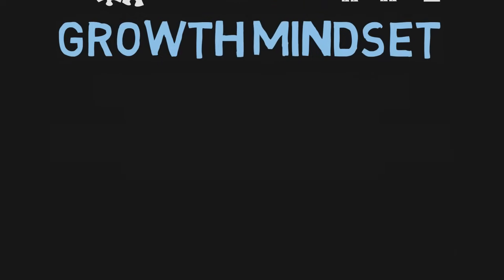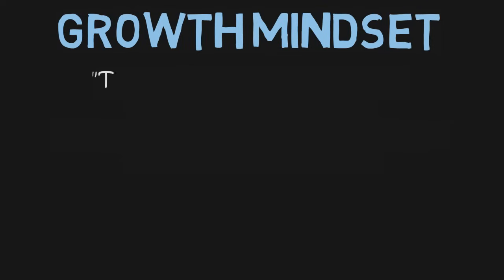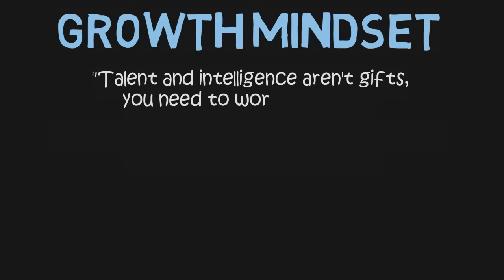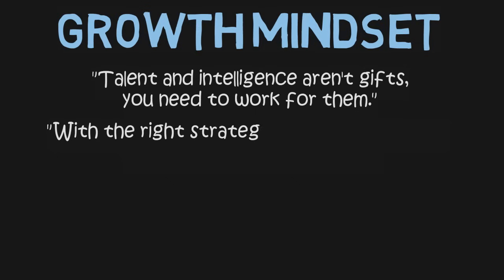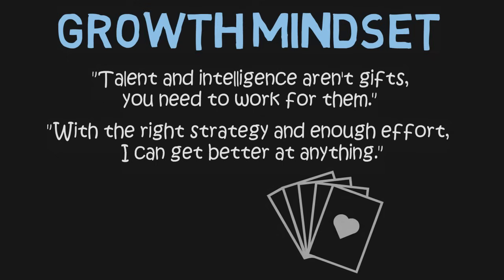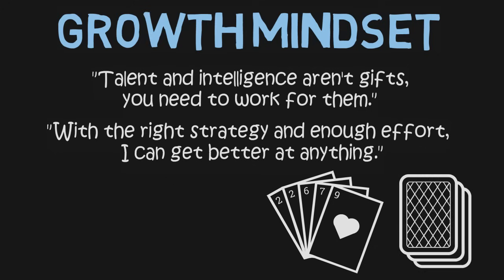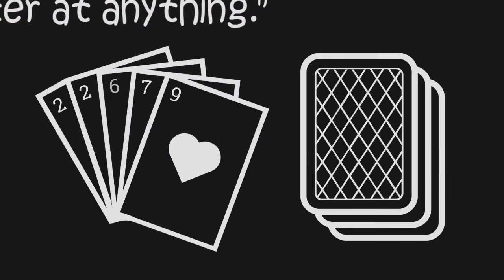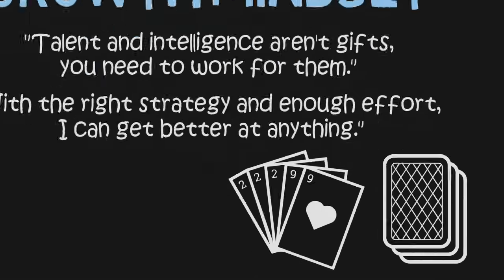These kids had what Carol Dweck calls a growth mindset. Growth mindset people don't believe talent and intelligence is a gift. They believe you have to work for it. A person with a growth mindset firmly believes that with the right strategy and enough effort and time, they can get better at anything. A growth mindset person believes they are always getting smarter, so they're less afraid of being labeled stupid. They know that even if they've been dealt a bad hand in the poker game of life, they can continue to draw more cards by putting in more effort and finding better strategies until they eventually have a great hand of cards.